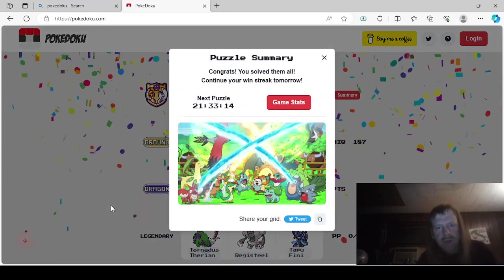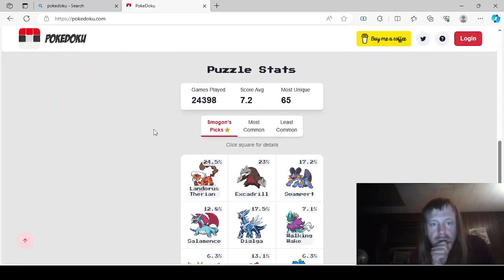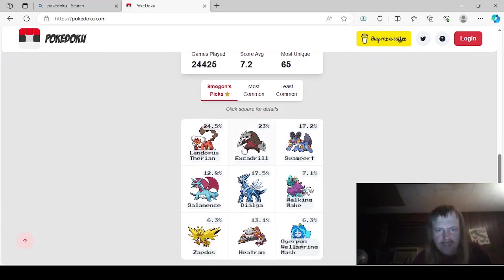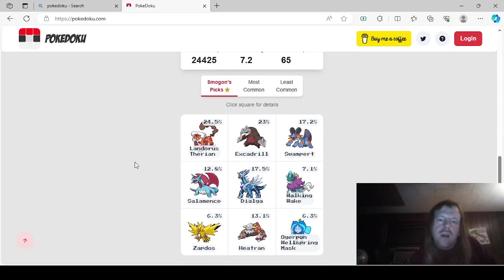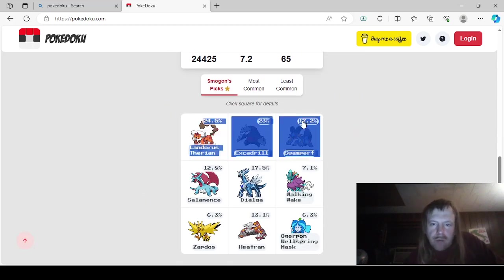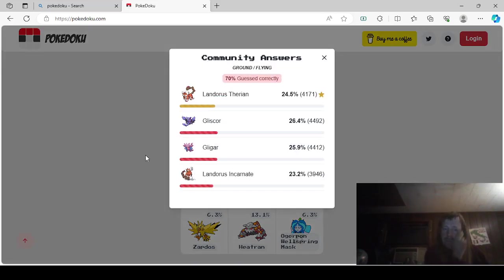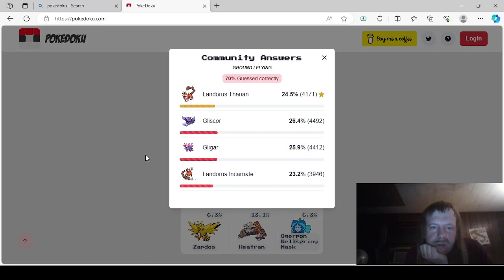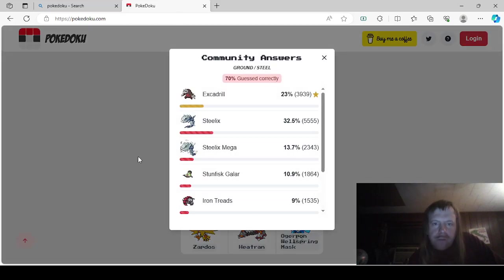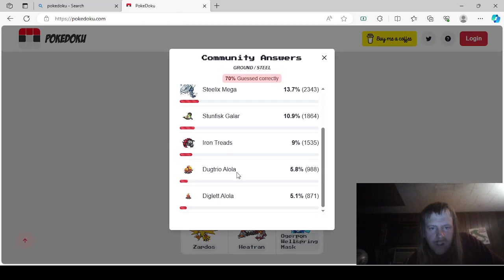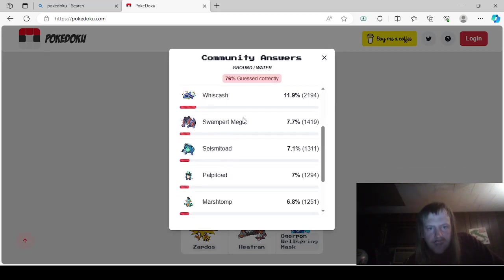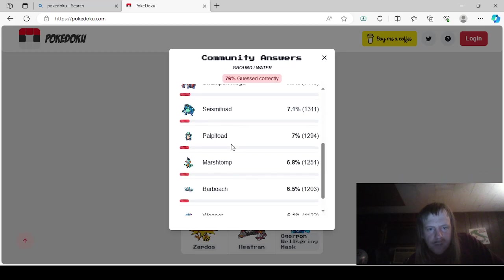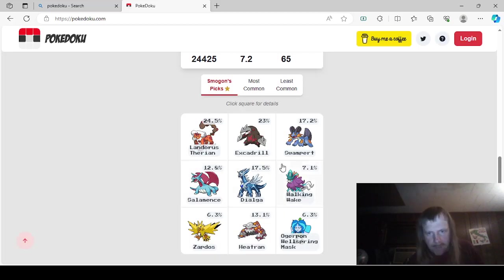We got it. We'll check the game sets. I know I could log in, but I'm not going to. So Smogon's Picks. Oh, Excadrill. I forgot about Excadrill. I chose Stunfisk. I like Excadrill better, though. Oh, Swampert? For Ground Flying, it was either Landorus Therian, Landorus Incarnate, Gliscor, or Gligar. For this, it was Ground Steel. It was either Excadrill, Steelix, Mega Steelix, Stunfisk Galar, Iron Treads, Dugtrio Alola, or Diglett Alola. For Ground Water, it was either Swampert, Quagsire, Gastrodon, Whiscash, Mega Swampert, Seismitoad, Palpitoad, Marshtomp, Barboach, and Wooper.